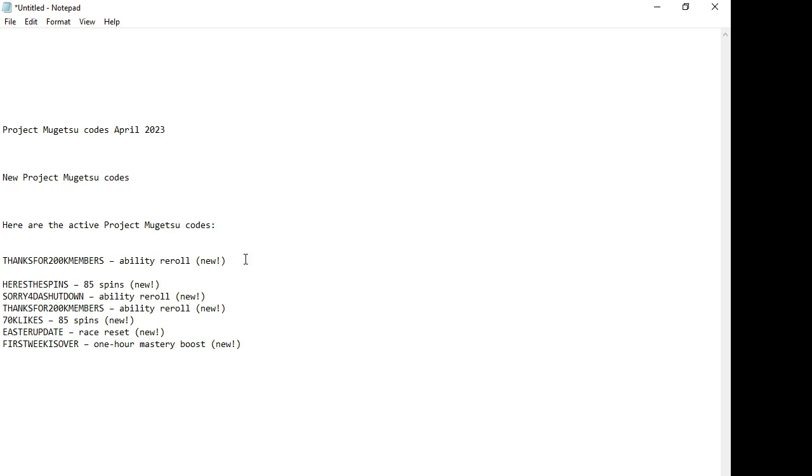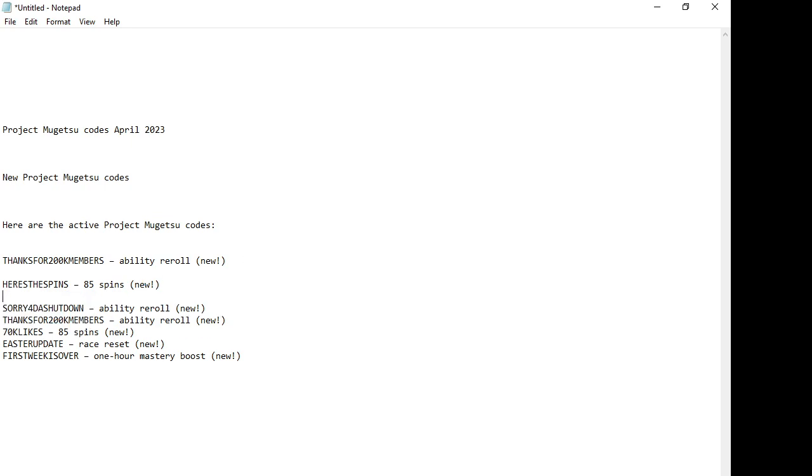Then the second one is H-E-R-E-S-T-H-E-S-P-I-N-S - 55 spins. This is again a new April code for 2023. Then we have Story4Dash.